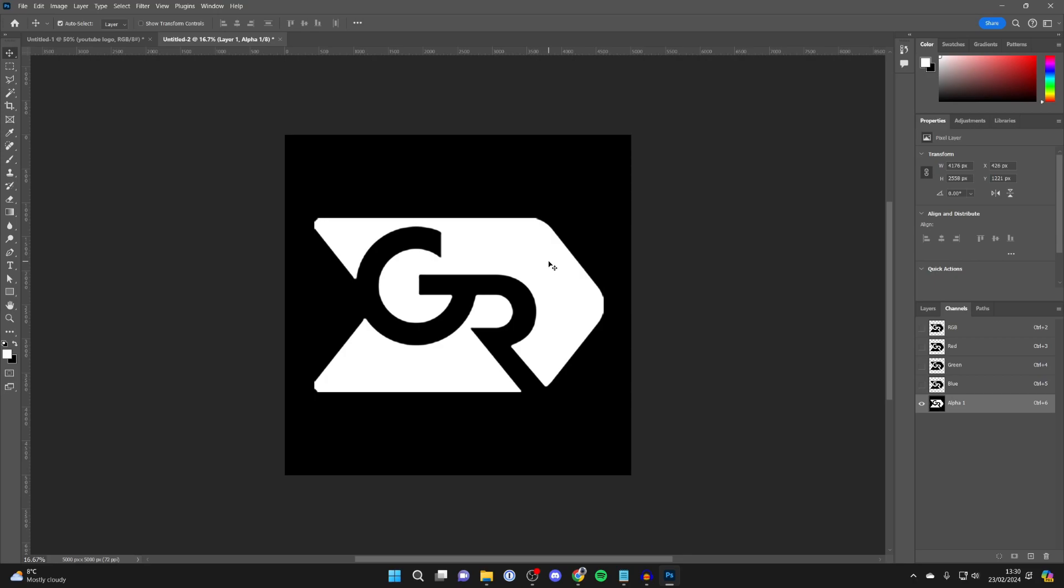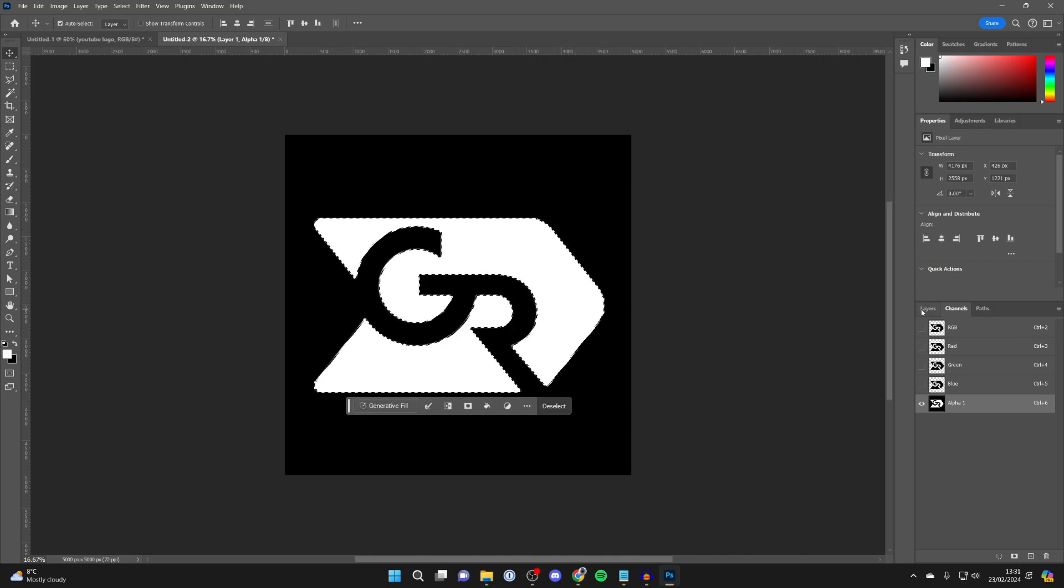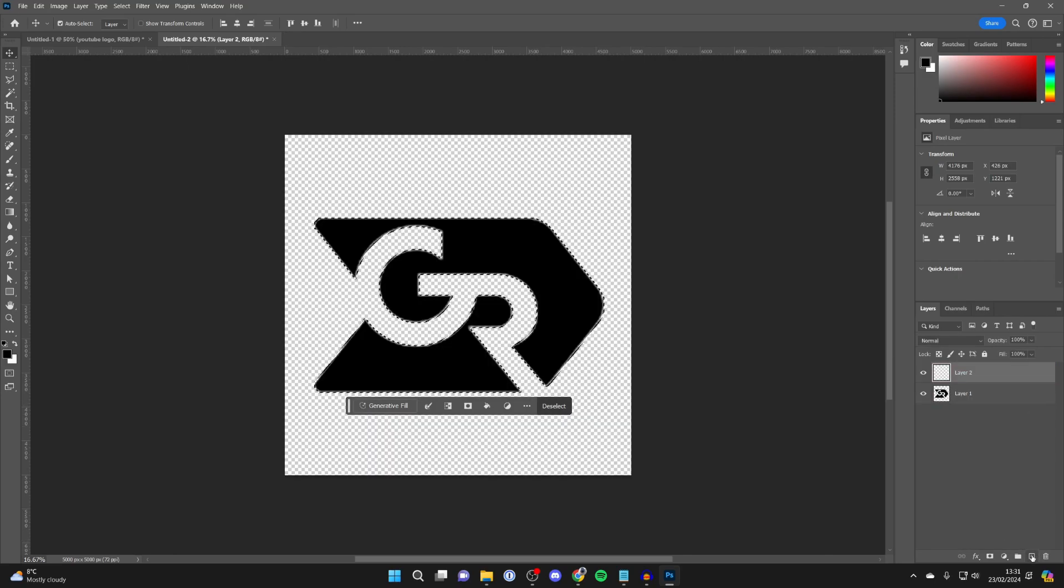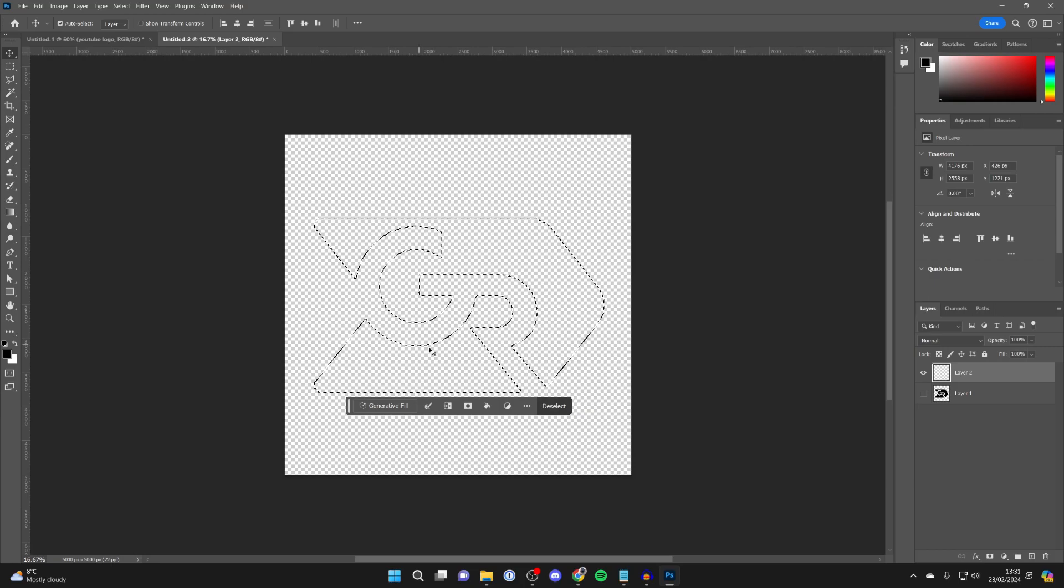Now what we need to do is go back to the Channels section on the right here, hold Control or Command so it's selected like this, and then click on Layers. Then you need to click on the new layer button in the bottom right.